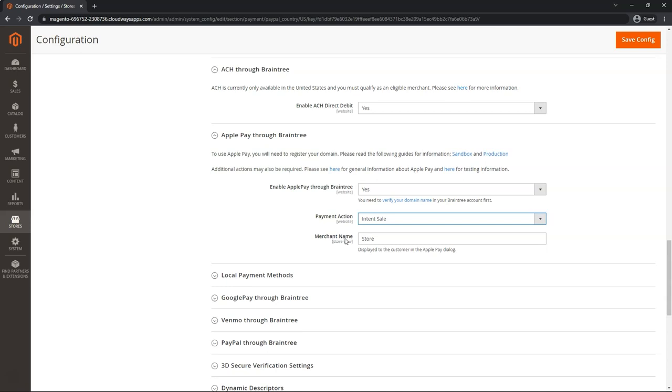Merchant name, that will just be the label shown to Apple Pay customers, so you will want to switch that to your current store name.